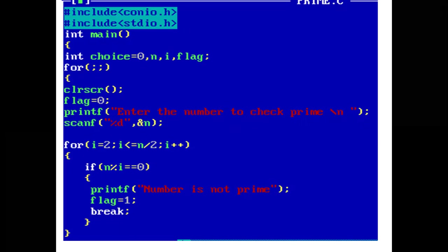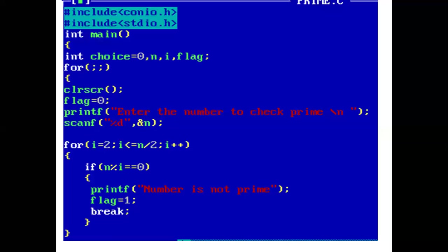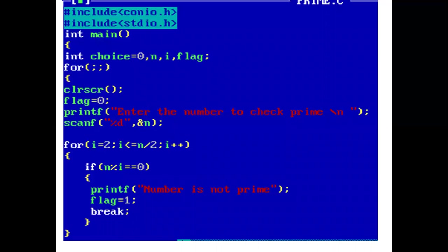Now the control comes to infinite for loop, for and then two semicolons, which means the condition is always true. Now in the for loop, flag is assigned value zero. Now the printf statement prints, enter the number to check prime.